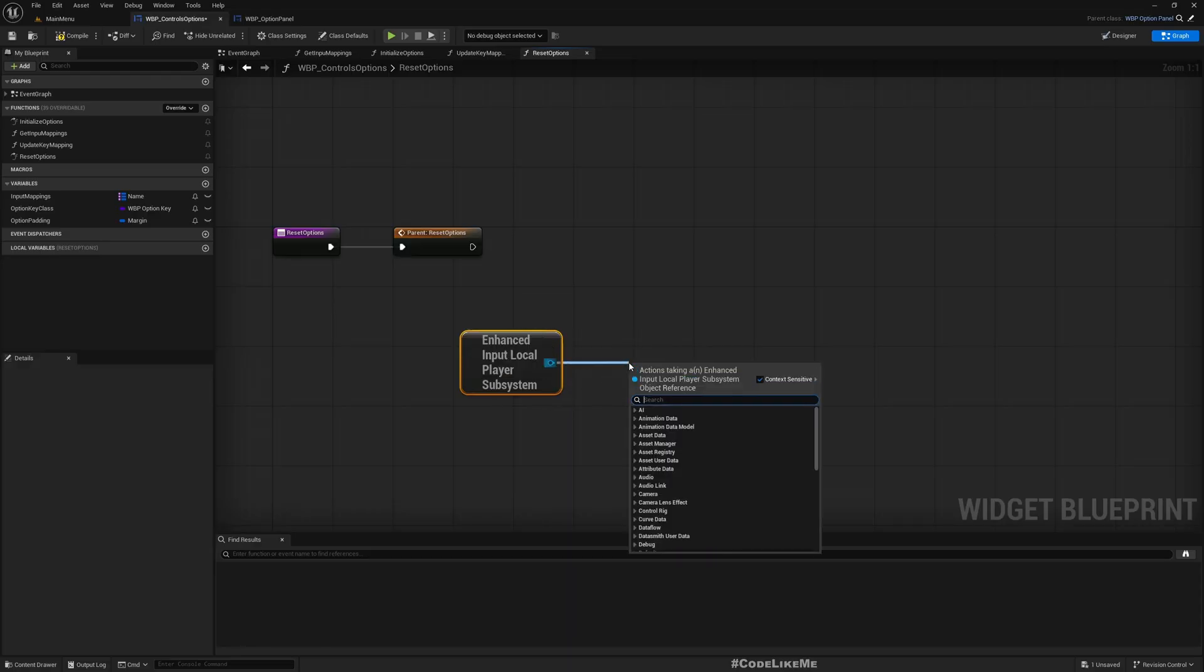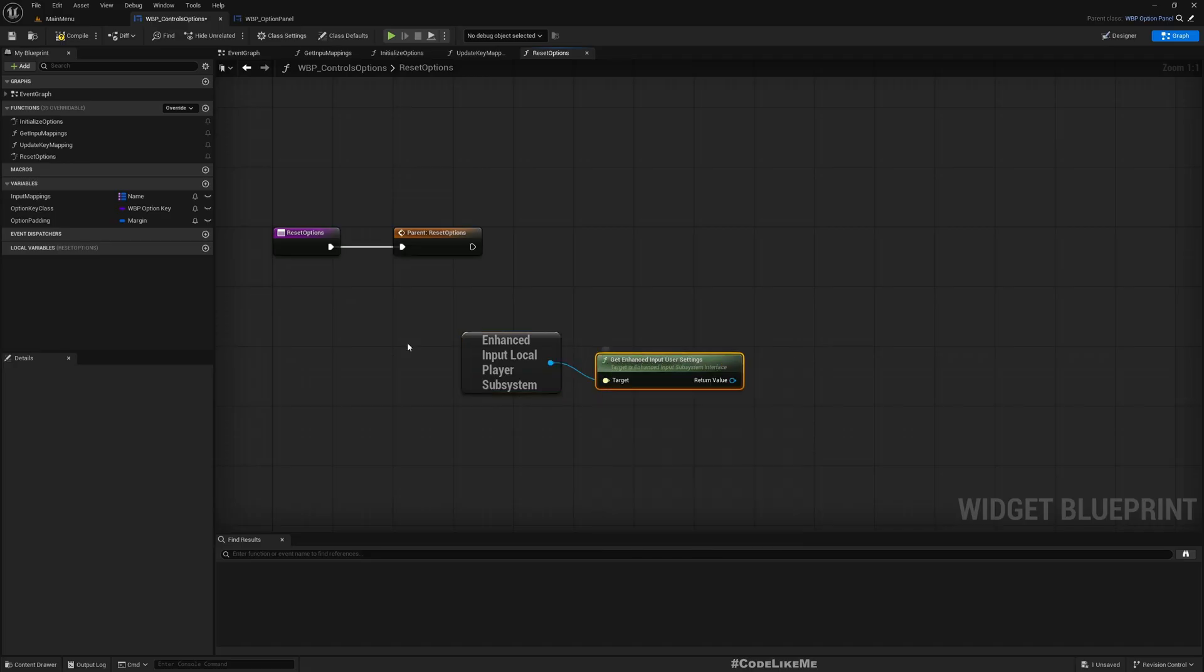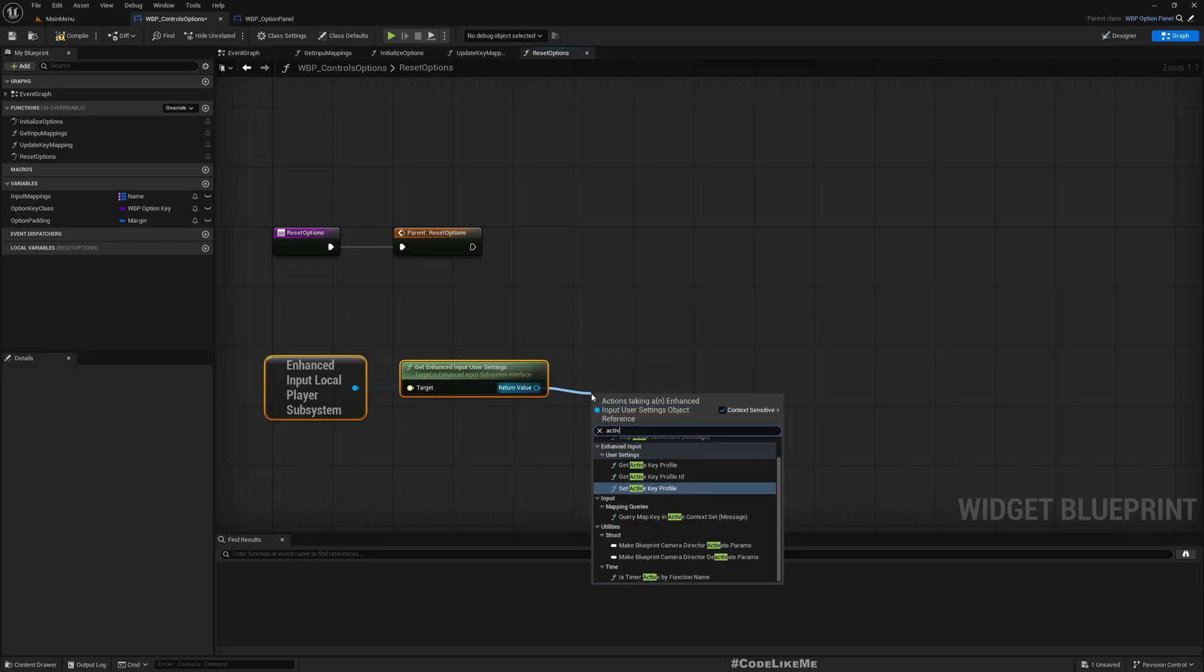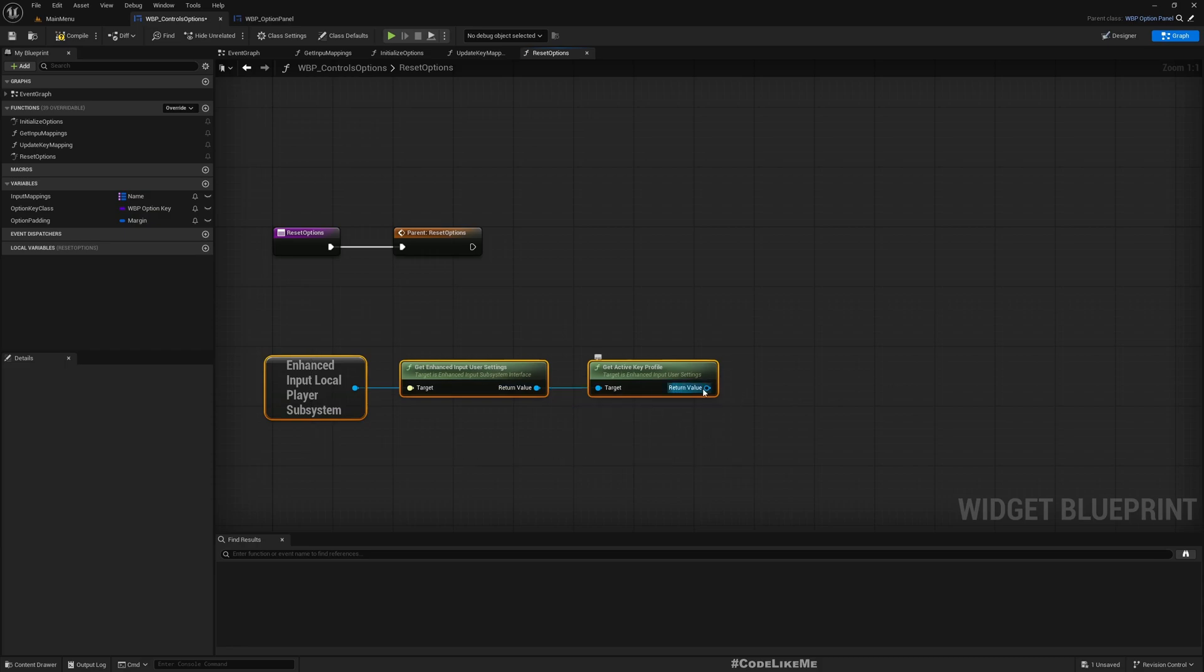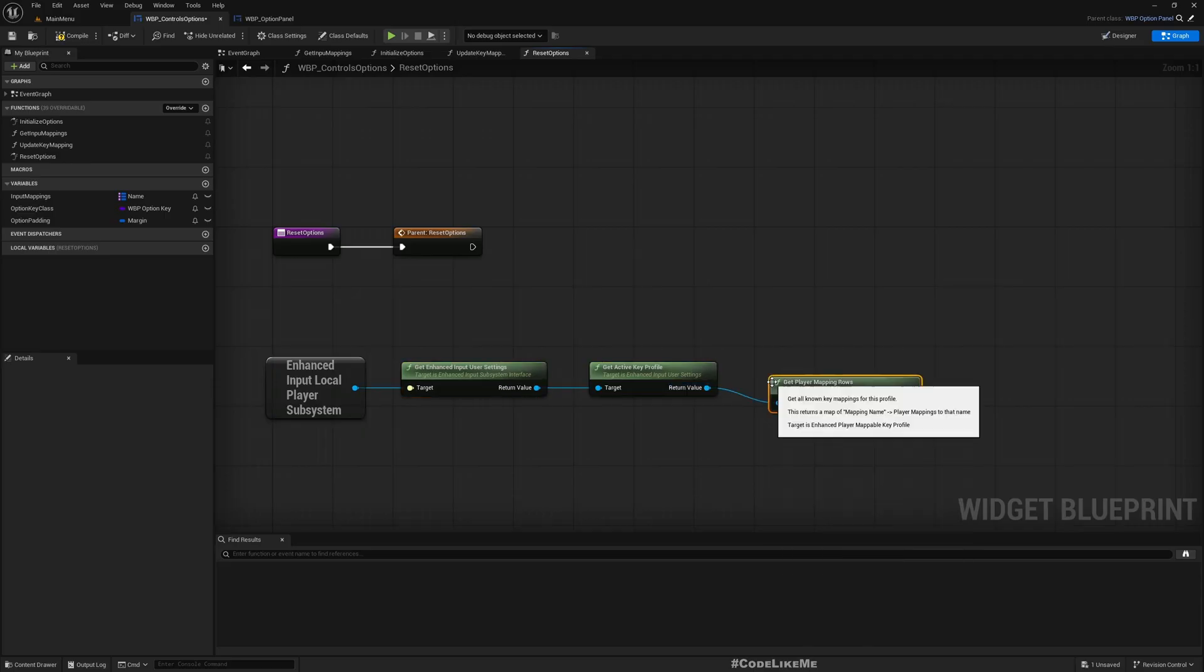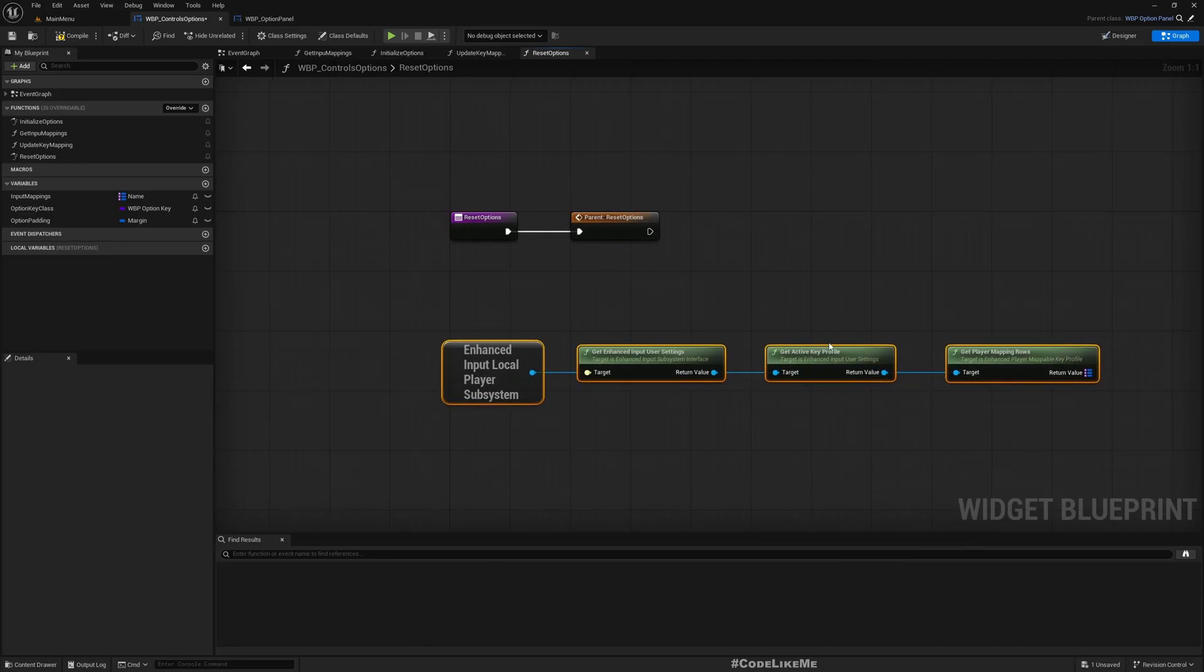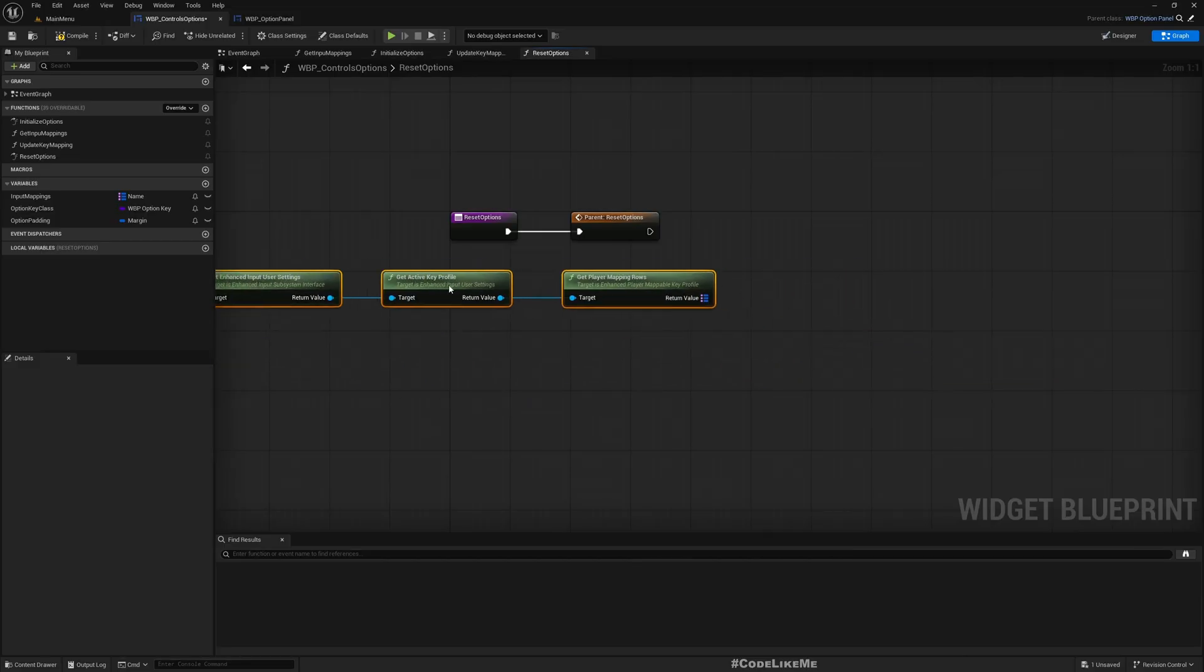I'll get enhanced input local player subsystem, and get enhanced user settings. From this I can get the active key profile, and from this I can access get player mapping rows.